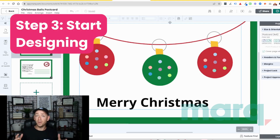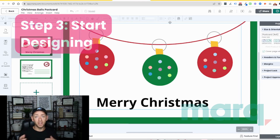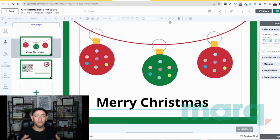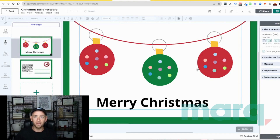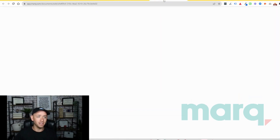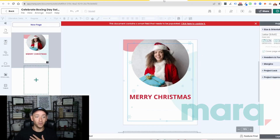Now step three is the fun part — start designing. Whether you're an individual or a business, you can go ahead and start editing the elements on the page, like the text, the colors, the shapes, the imagery, and you've got a Christmas card. And just like that, in three easy steps you were able to create a free Christmas card with Mark.